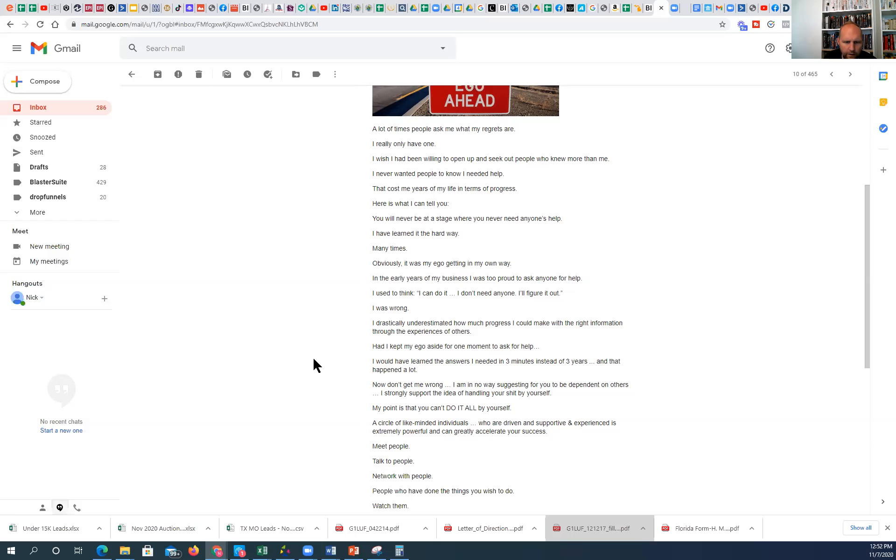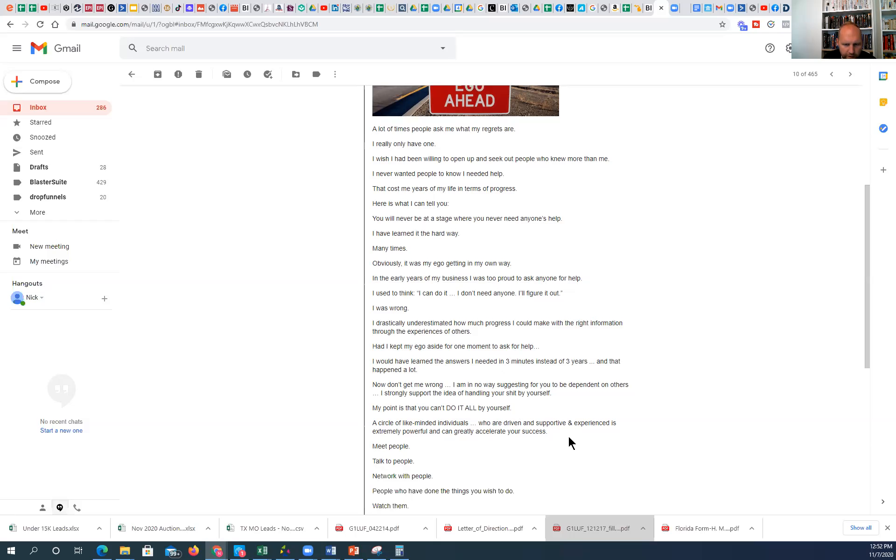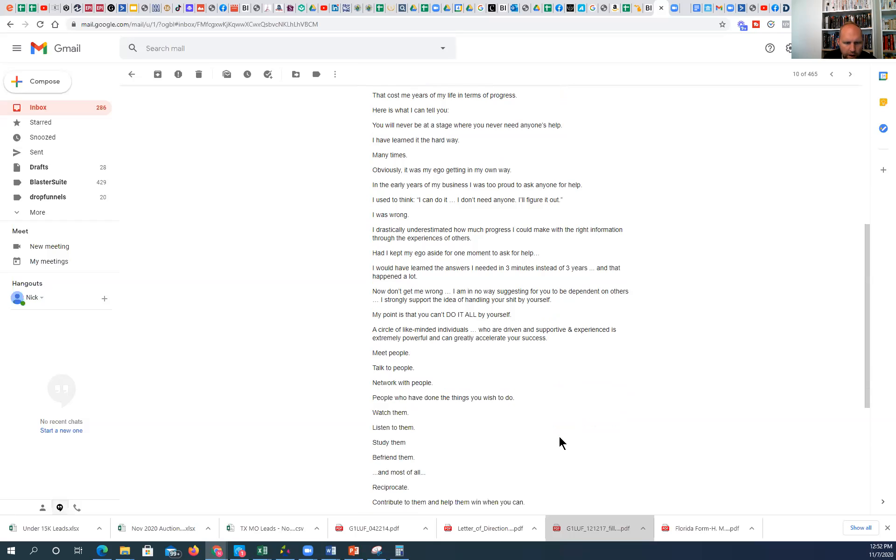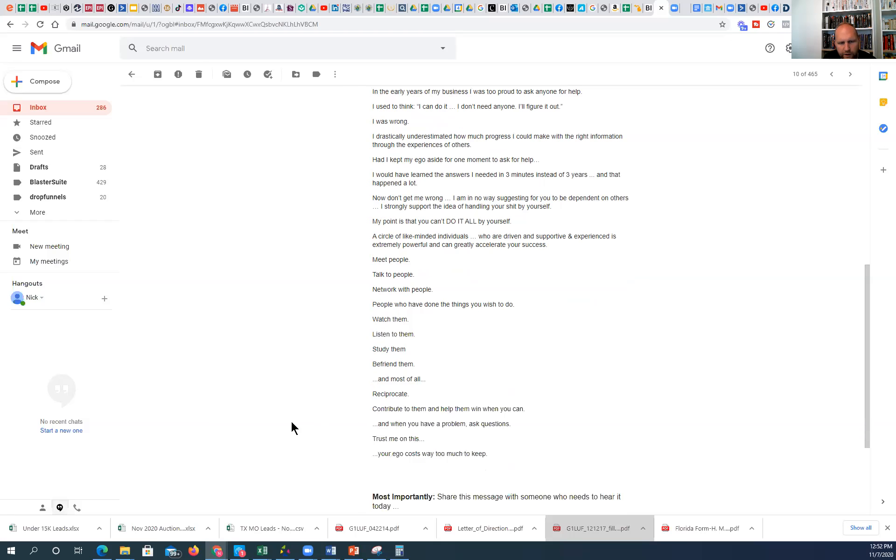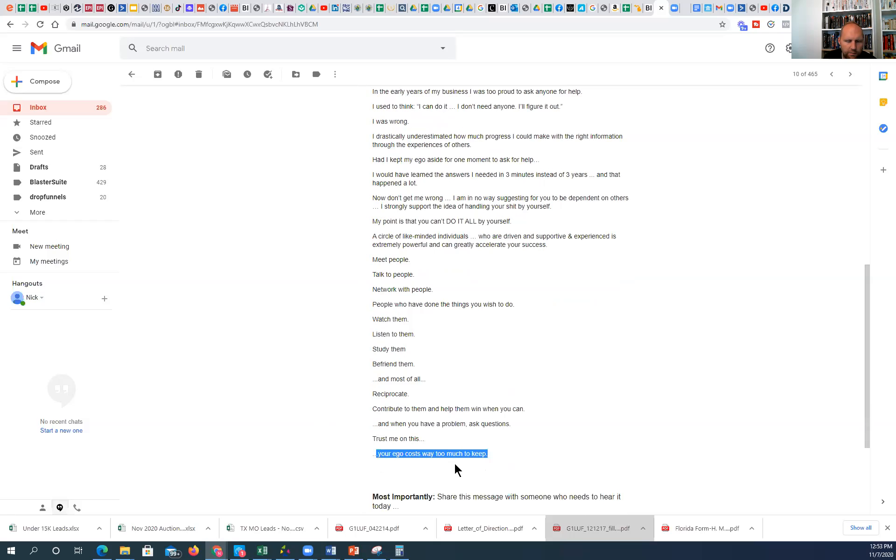Now don't get me wrong, I am in no way suggesting for you to be dependent on others. I strongly support the idea of handling your shit by yourself. My point is that you can't do it all by yourself. A circle of like-minded individuals who are driven and supportive and experienced is extremely powerful and can greatly accelerate your success. Meet people, talk to people, network with people who have done things you wish to do. Watch them, listen to them, study them, befriend them, and most of all reciprocate. Contribute to them and help them win when you can. And when you have a problem, ask questions. Trust me on this: your ego costs way too much to keep.